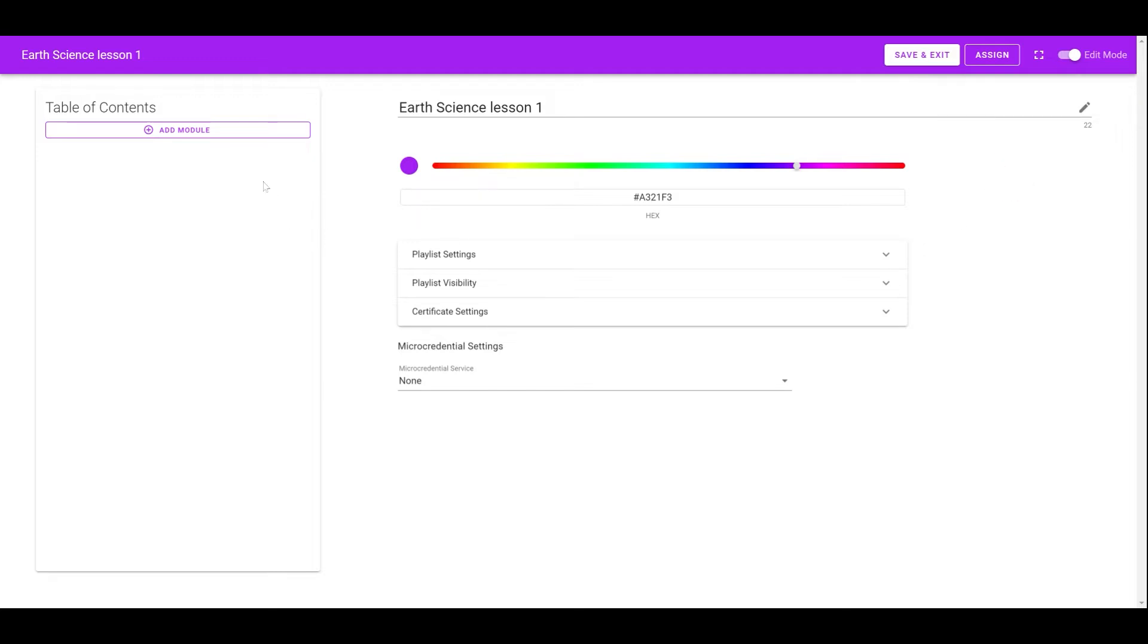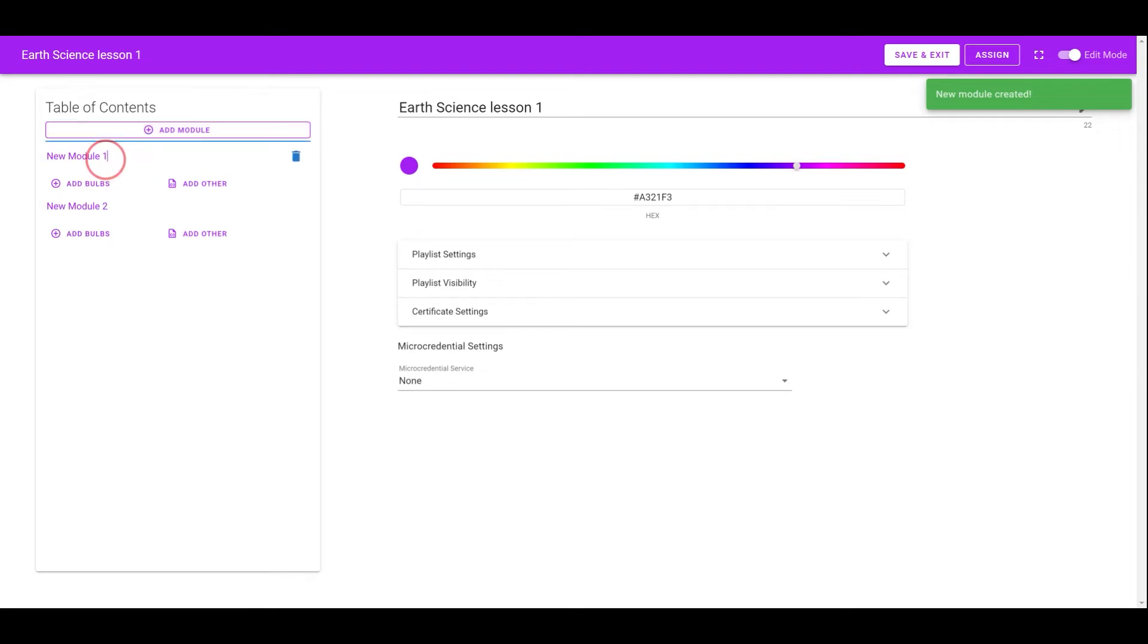Next, add modules to the playlist by clicking on the Add Module button. It will name each module as needed.